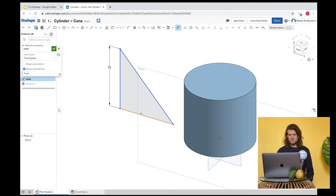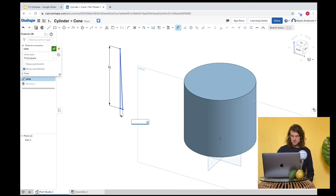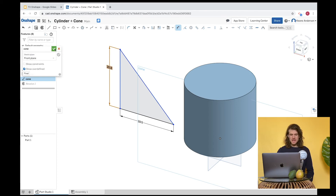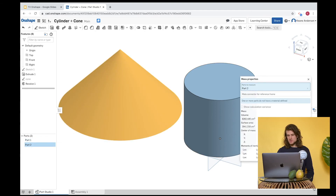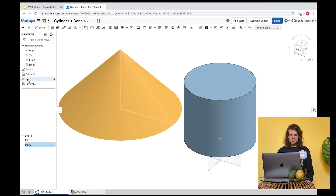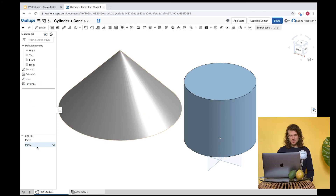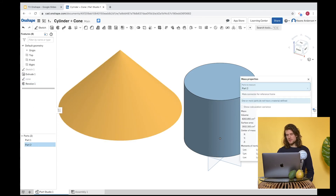Let's put a dimension on the sketch and try 18.5, then shrink the height to 20.8. If you make a mistake, use the back button. Checking: 8,282 — still a little too big. Let's try 20.6. That gives us 8,202. I'm going to stop adjusting — close enough. There we go, we've made ourselves a cone.